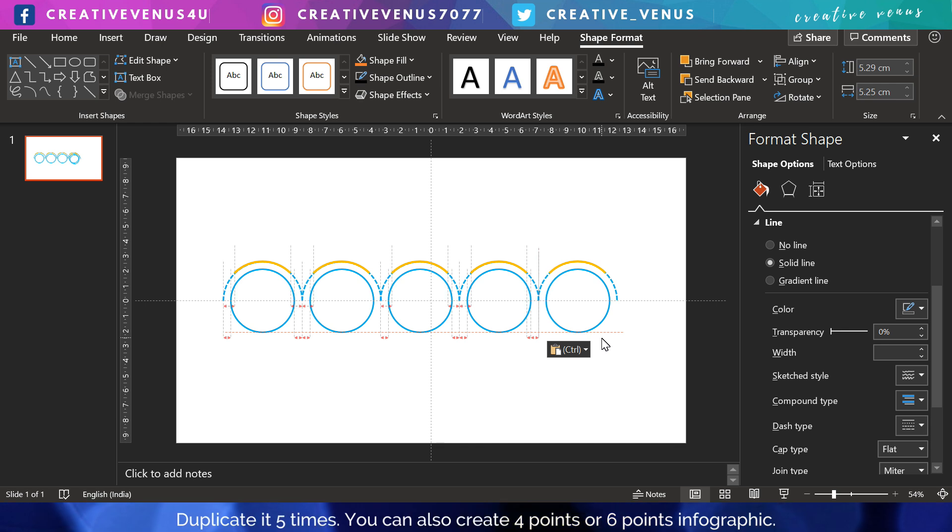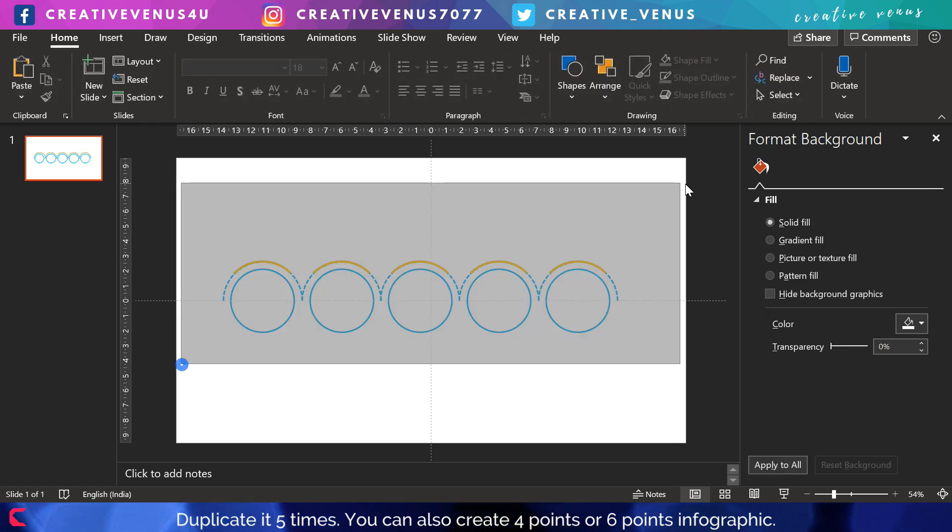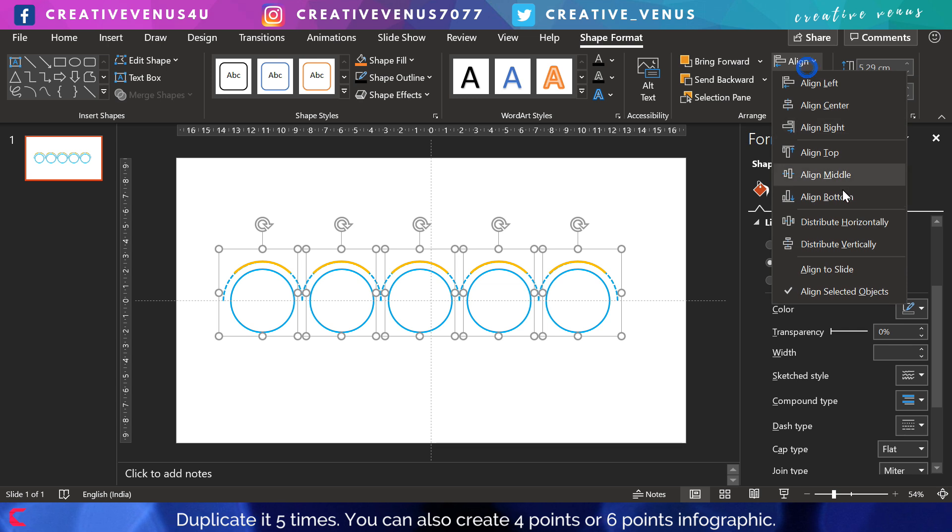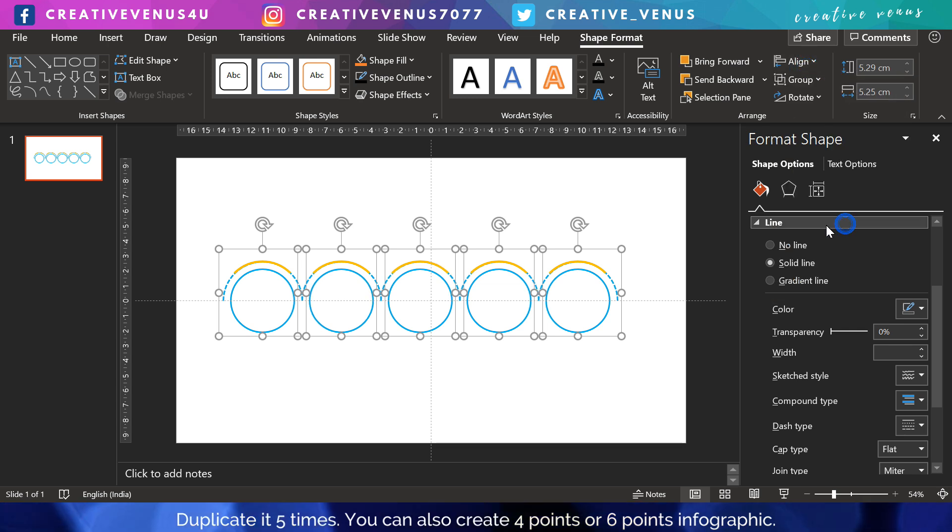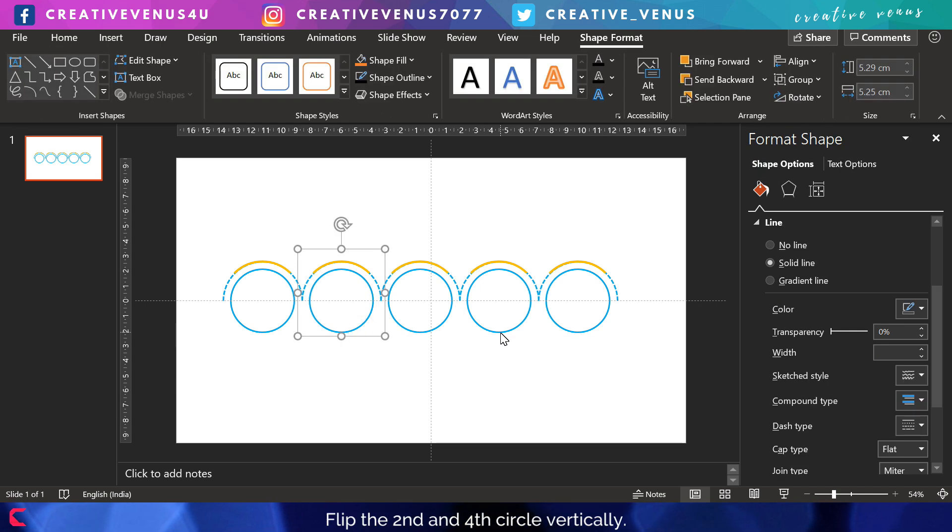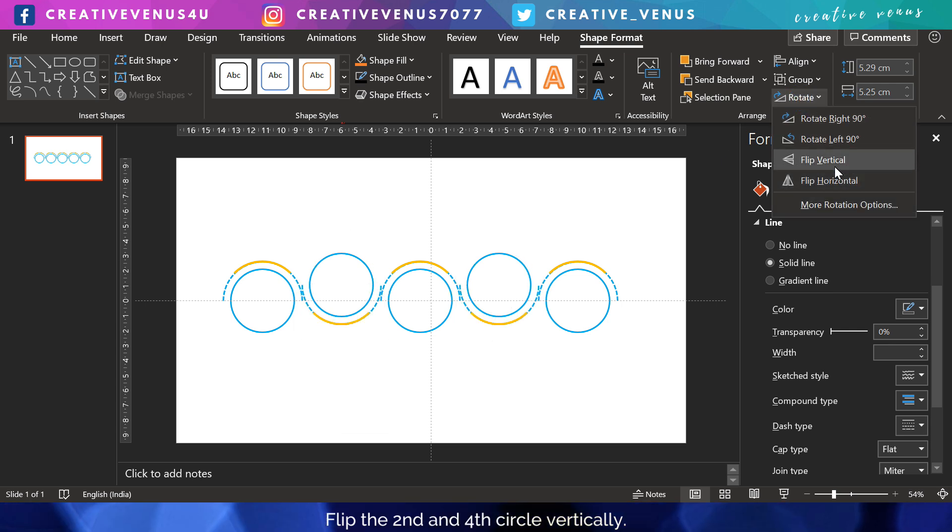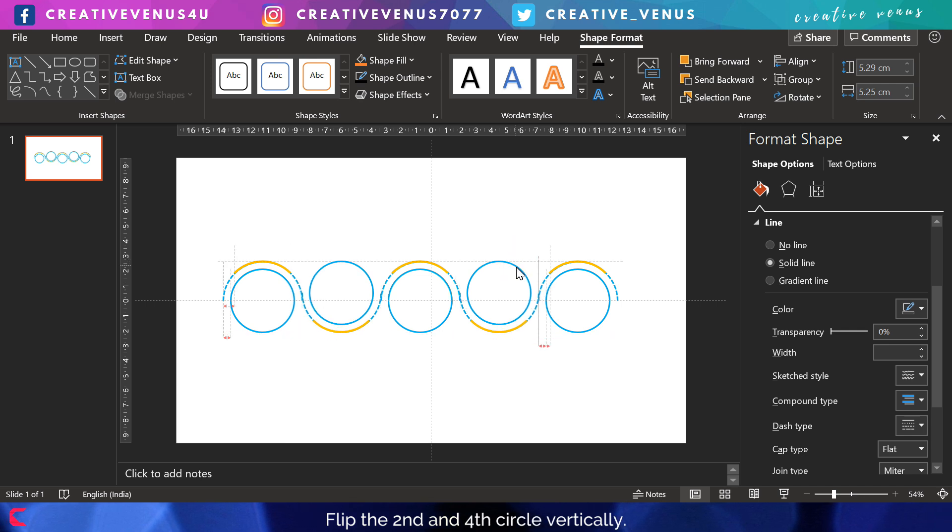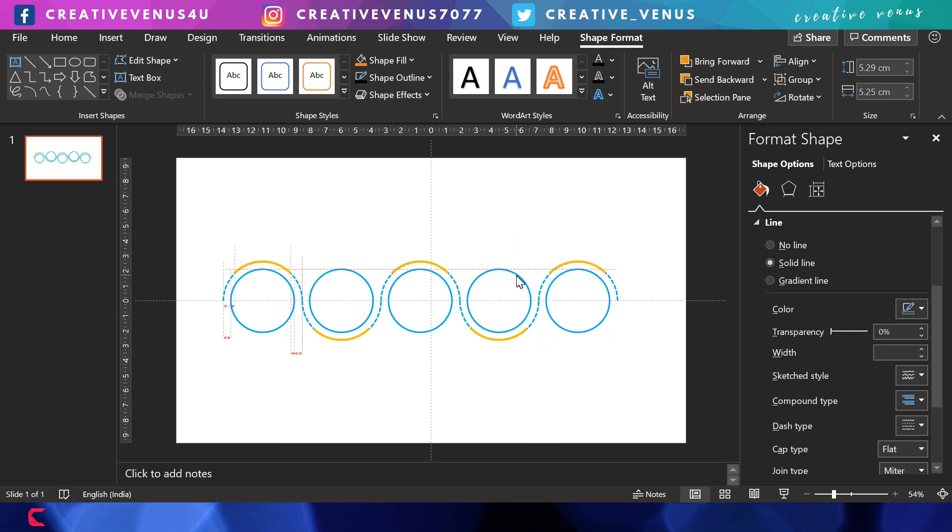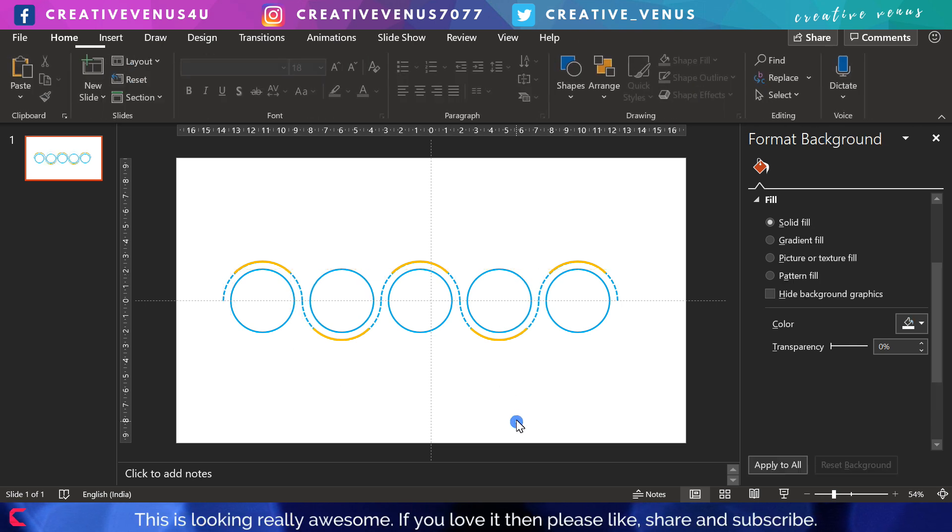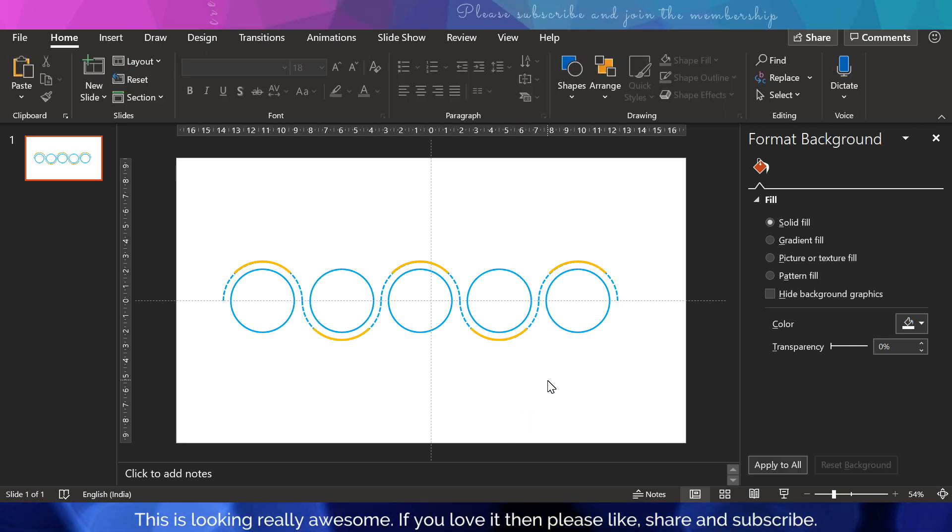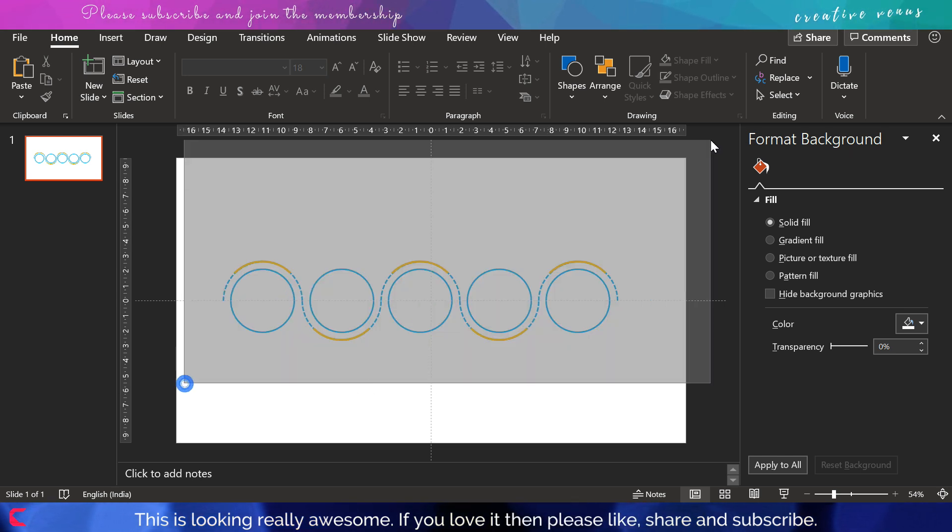Here you have to be very focused. Make sure the left part of the arc of the first circle - sorry, the right part of the arc of the first circle touches the left side of the arc of the second circle. Now select the second and fourth items and flip these vertically. Now it looks like a fluid kind of path.